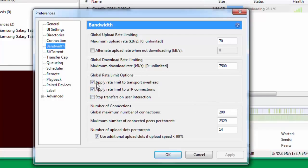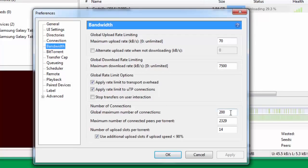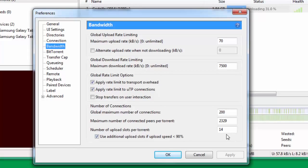Now you just check Apply rate limit to transfer overhead, Apply rate limit to UTP connections. Then you go down to global maximum number of connections and put this number at 200. Maximum number of connected peers per torrent is 2329, and number of upload slots per torrent you put it at 14, and you check Use additional upload slots if upload speed is less than 90%.